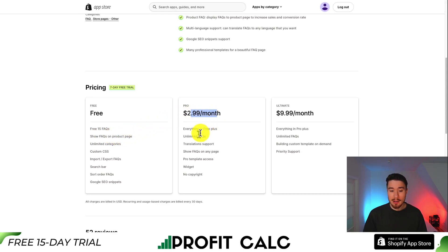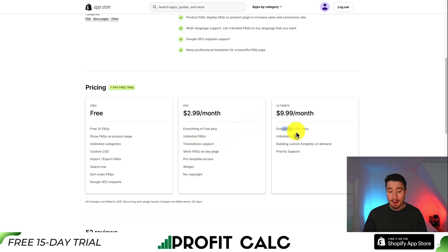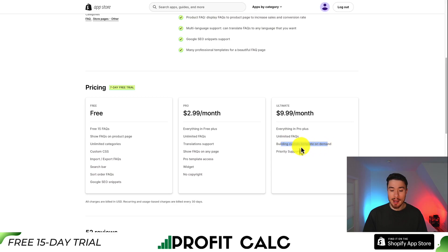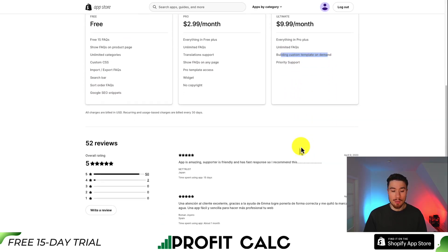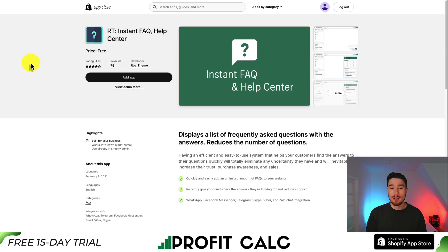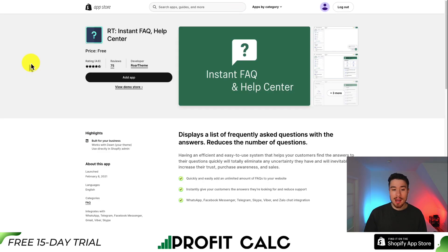At $2.99, you're going to get unlimited FAQs as well as translation support. And on the ultimate plan, you get everything in pro plus a custom template on demand and priority support. In terms of reviews, it's also sitting at a perfect five stars with 50 five-star reviews.